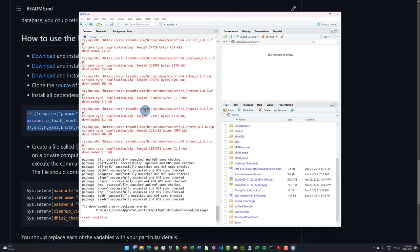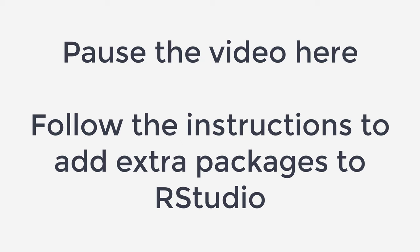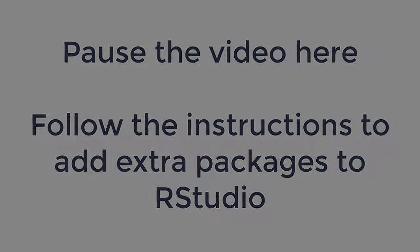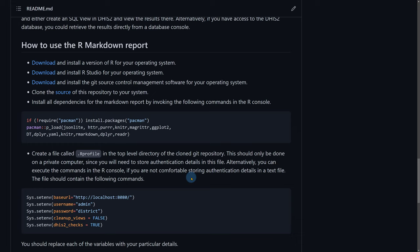You can see the installation has completed — a summary of all the different extra packages that have been added is shown here. We're not going to cover what all these different things do, but we need all of them to run this report in DHIS2. The last part of these instructions we're going to cover is creating a file called .rprofile. We're going to create that in the directory of the cloned repository. I'm just going to copy these details and we'll talk through what they all represent — don't worry about that for now, we just want to make sure everything is set up.